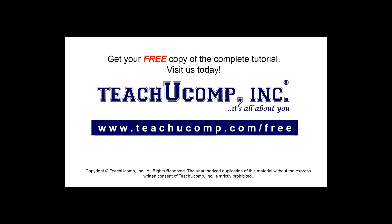Get your free copy of the complete tutorial at www.teachyoucomp.com/free.